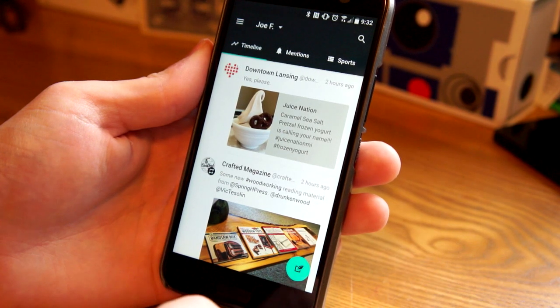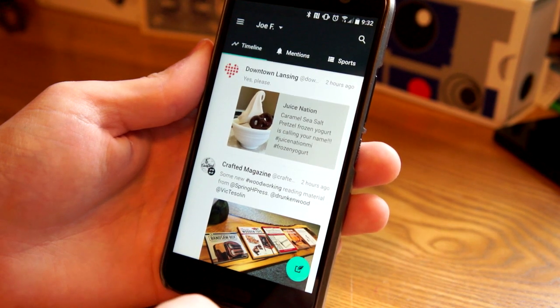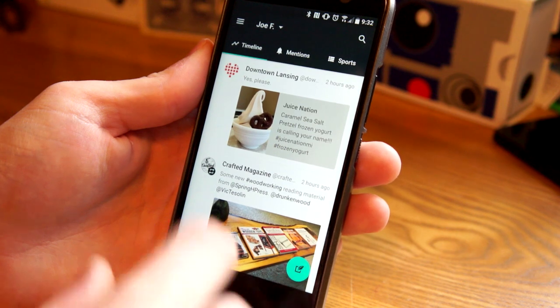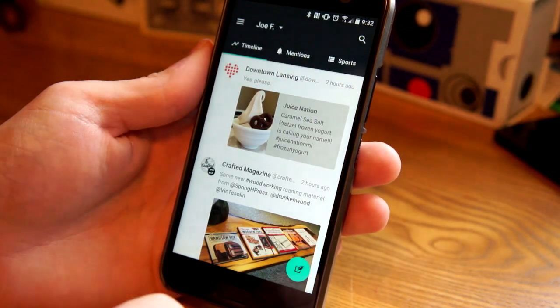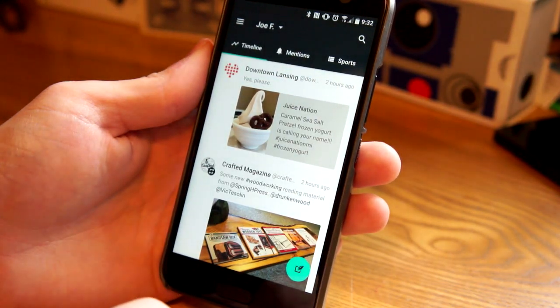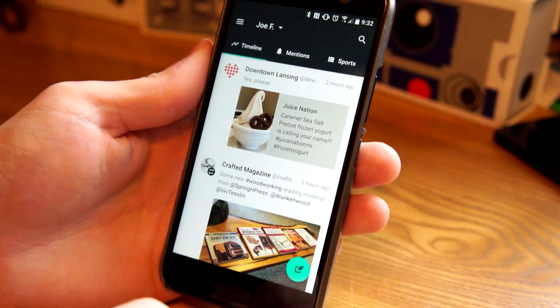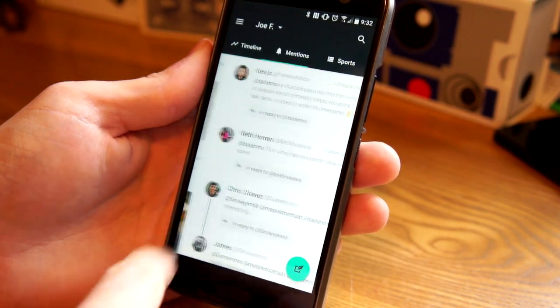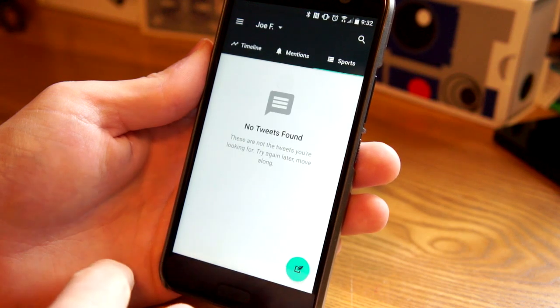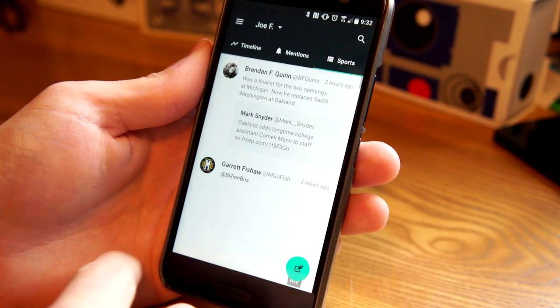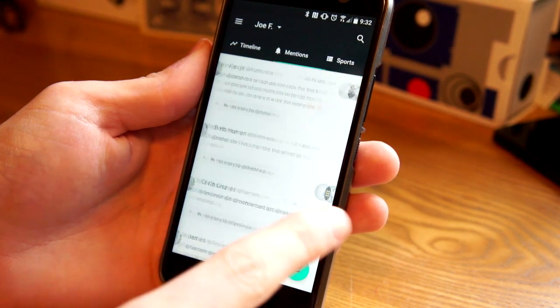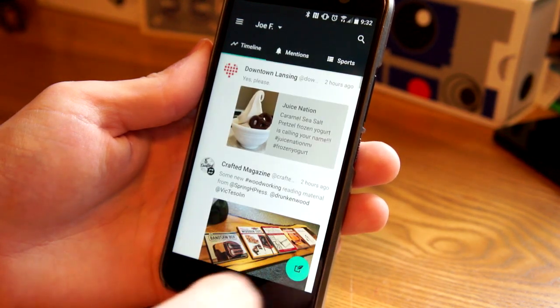So here's your main feed. It's separated into tabs across the top, which can be customized. I have timeline mentions and a custom Twitter list that I have.